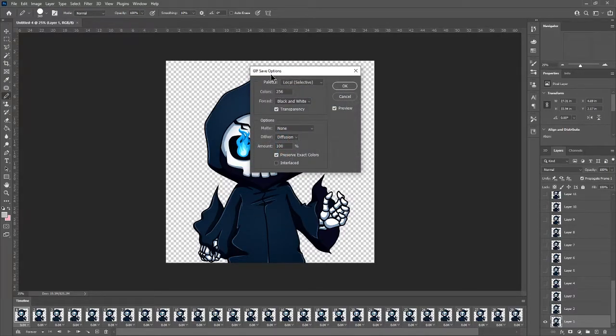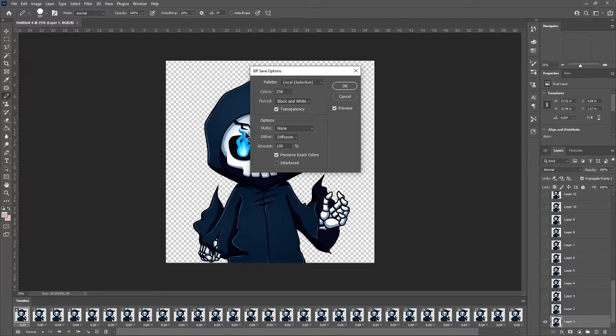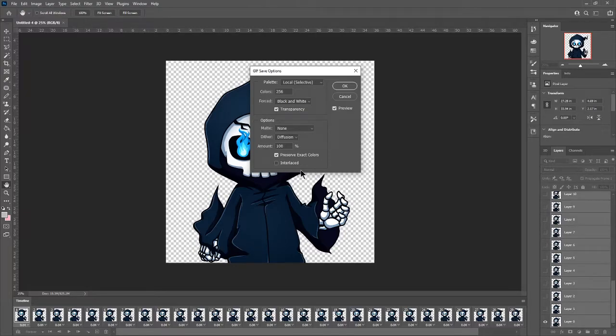And while it's doing that you can see how we still have the transparency in the background of this GIF. So don't touch any of these GIF save options. Just make sure they are exactly as how it looks on my screen. And then all you gotta do is hit OK.